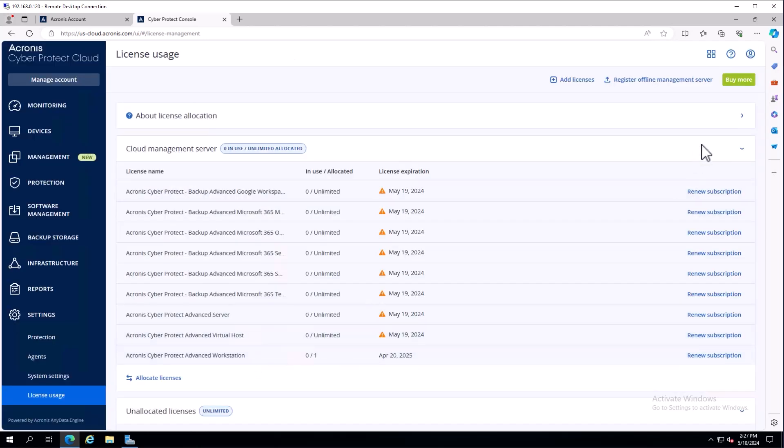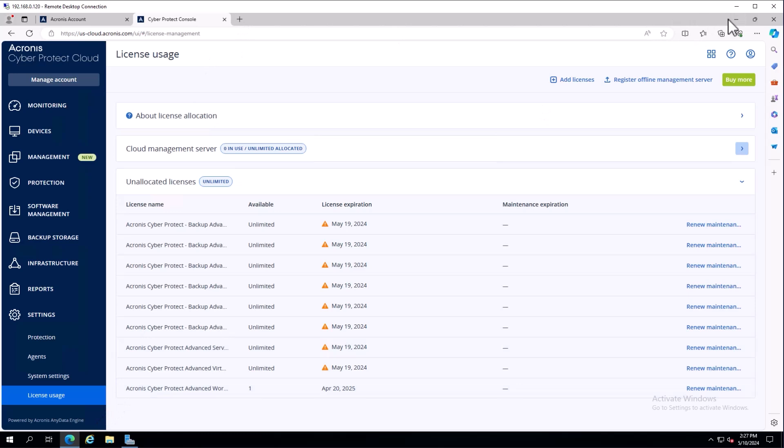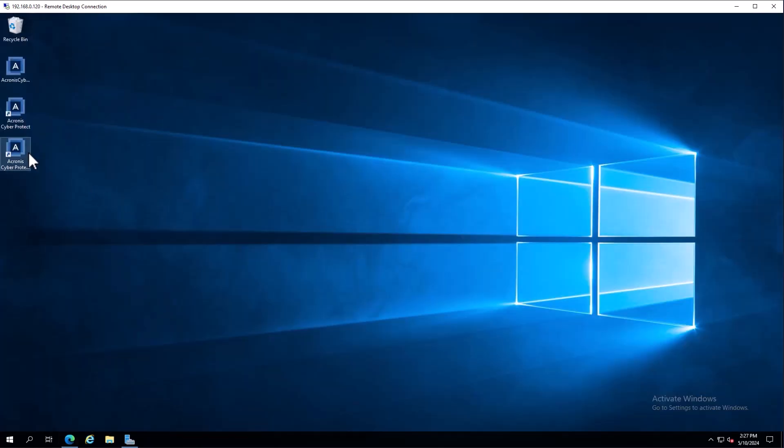The next step is offline management server registration. In the case of having an air gap or a machine that does not have internet access, we can still run in those environments. There's a register offline management server option. We'll go to the local management server - I have one installed locally here.